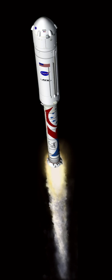Similar to the defunct Ares I project, which consisted of a five-segment Space Shuttle Solid Rocket Booster and a new cryogenic second stage, Liberty would combine a five-segment SRB with the core stage of the European Ariane 5 as a second stage.